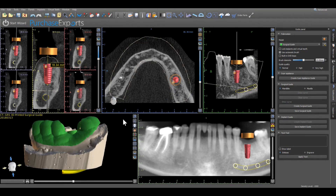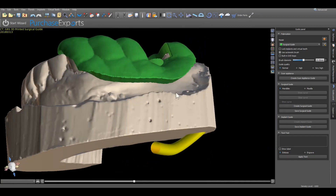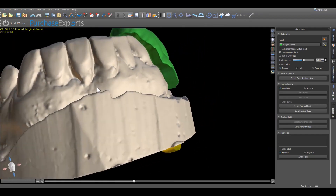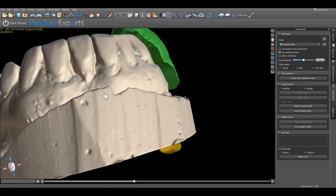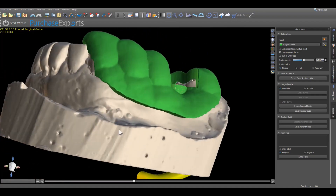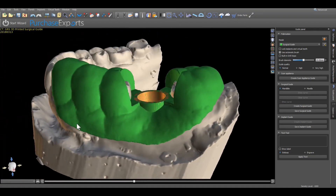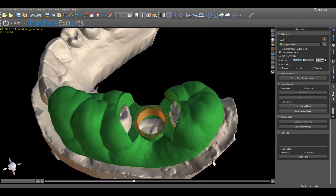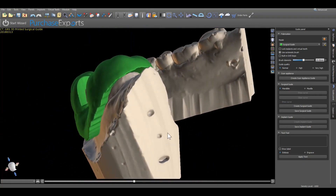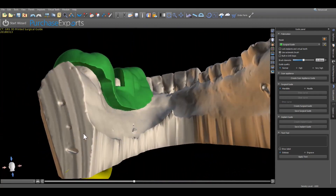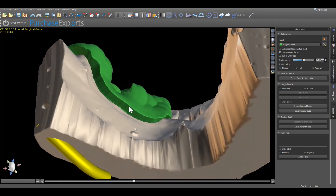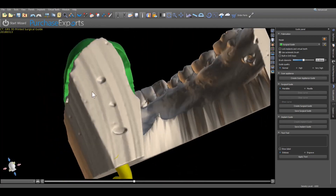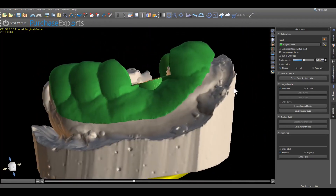Upon completing the surgical guide fabrication, in the 3D modeling window view different perspectives of the surgical guide resting on the model by placing the pointer anywhere on the virtual image and holding down the left mouse button while moving the cursor in the desired direction. By rotating the surgical guide resting on the model, the design of the guide and overall adaptation of the guide to the model can be observed.